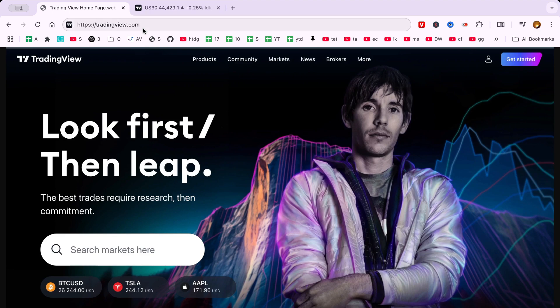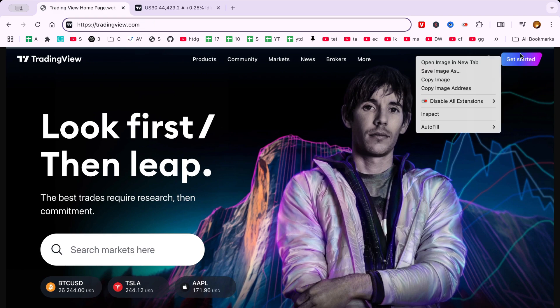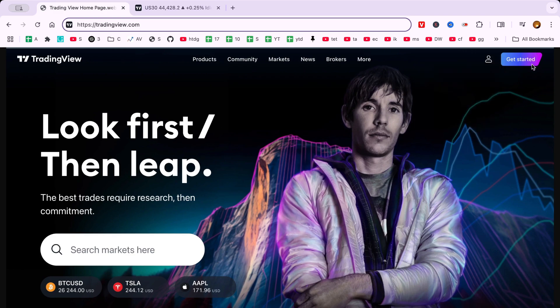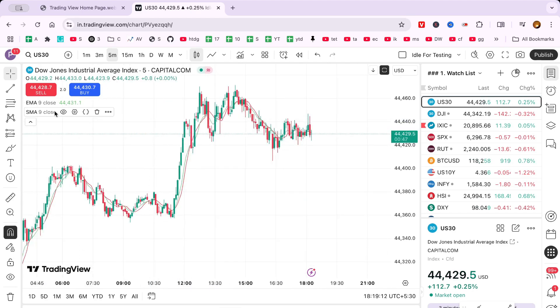First, head over to tradingview.com and log in with your credentials. Once you're in, navigate to the chart section, where you'll discover a range of tools designed to enrich your trading experience.